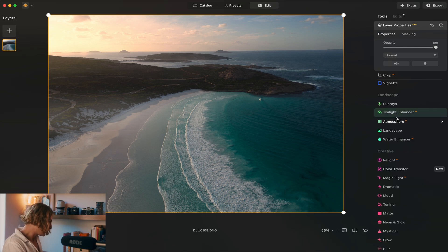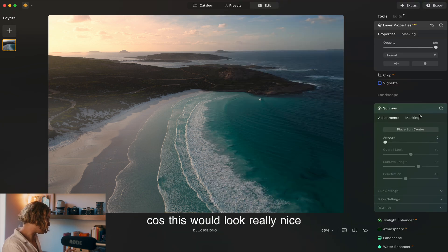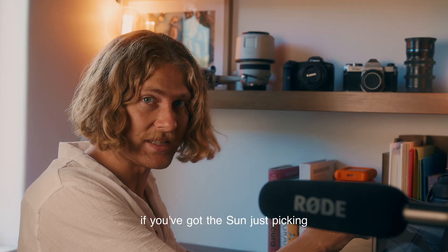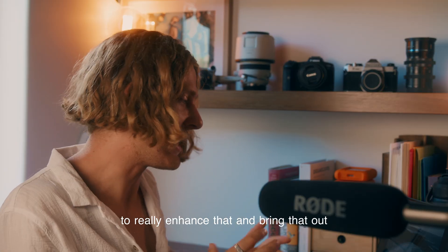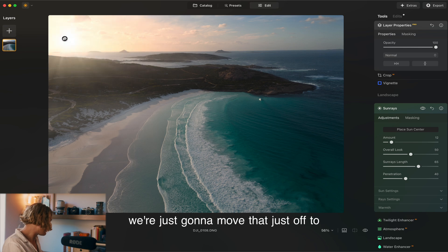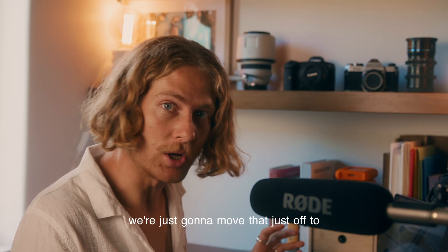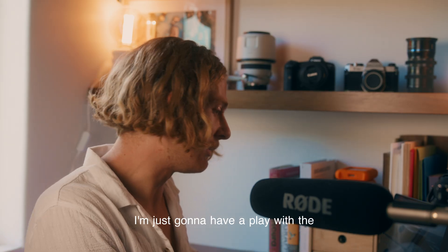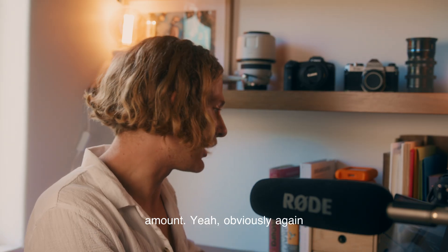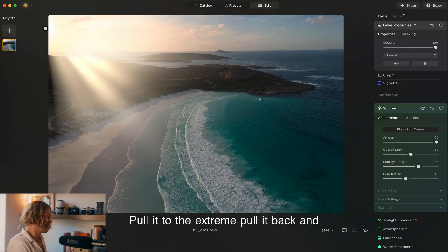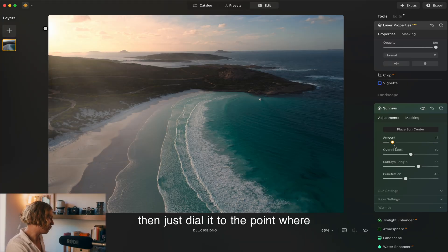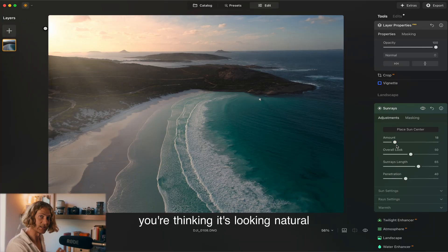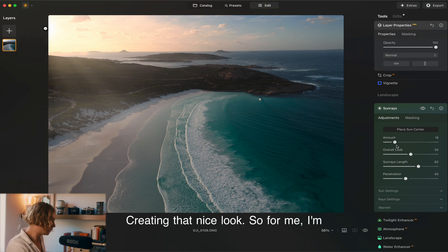Next thing is maybe we'll add a bit of sun rays. It's really nice. If you've got the sun just peeking through the corner here, it'd be nice to really enhance that and bring that out. So I'm just going to place sun center and we're just going to move that just off to the top corner there. I'm just going to have a play with the amount here. Obviously again pull it to the extreme, pull it back and then just dial it to the point where you're thinking it's looking natural but creating that nice look.